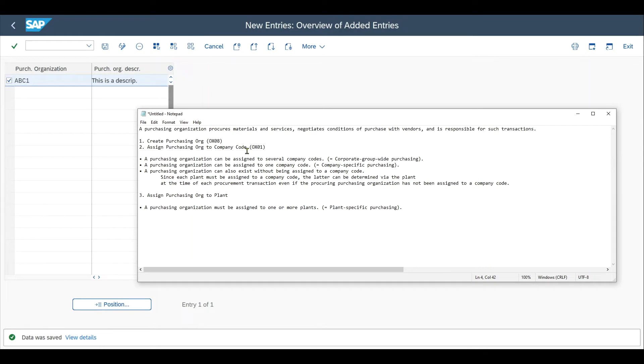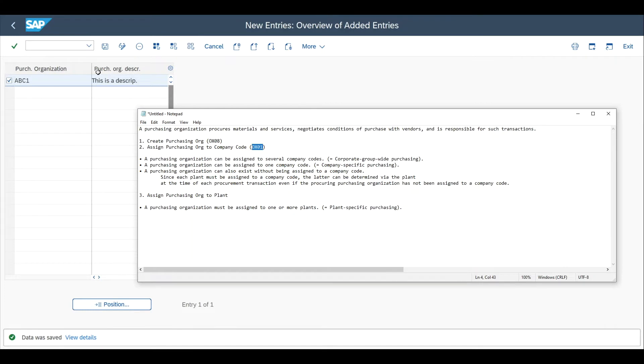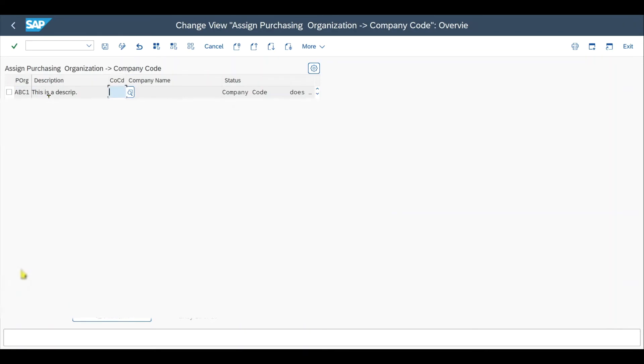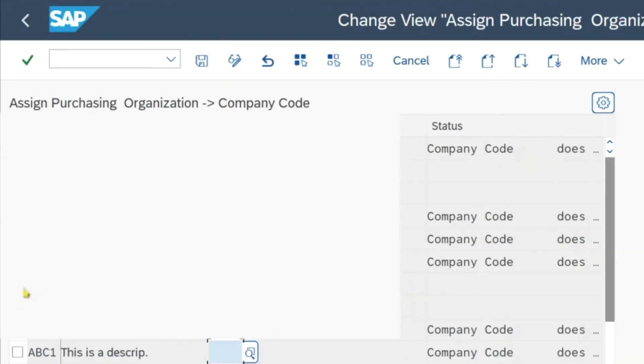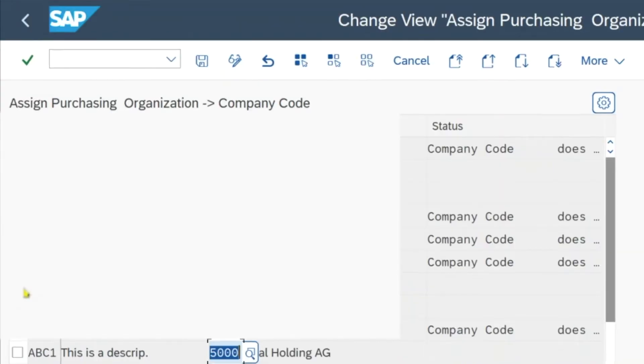Assigning the purchasing organization to a company code is done via transaction code OX01. We go to /nOX01. Now we scroll down until we see our purchasing organization ABC1—the one we just created. Now we can assign our company code here, and that's basically it.